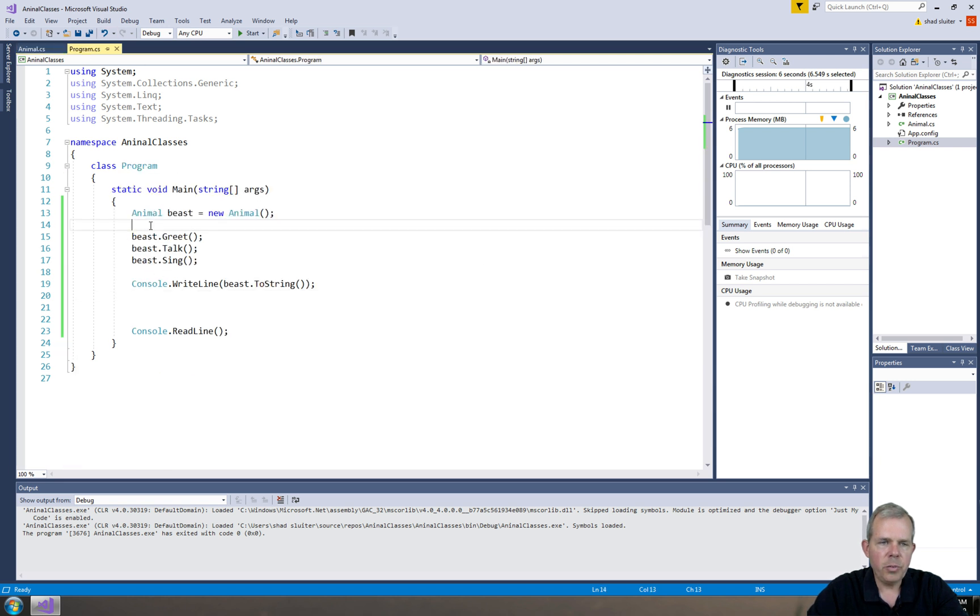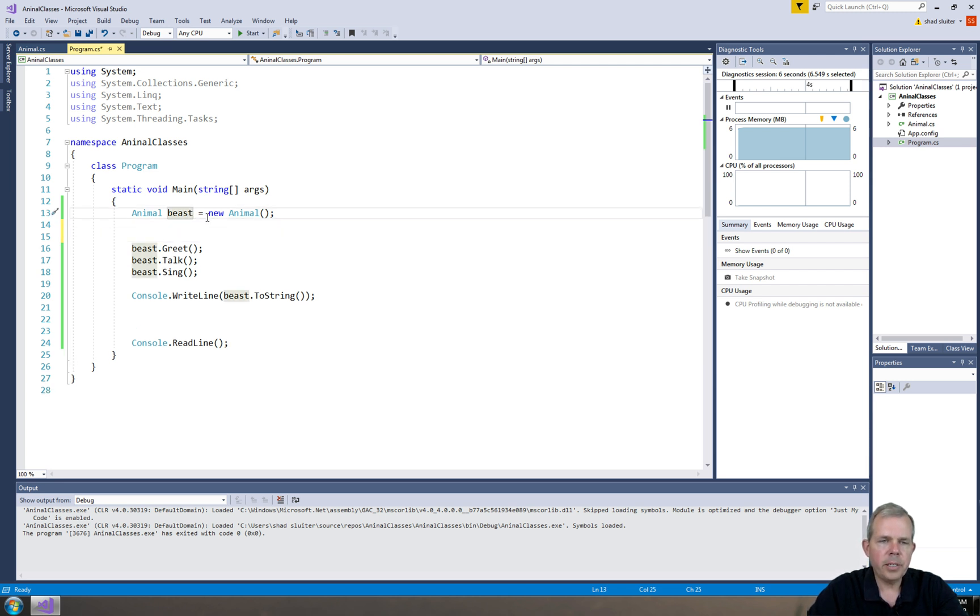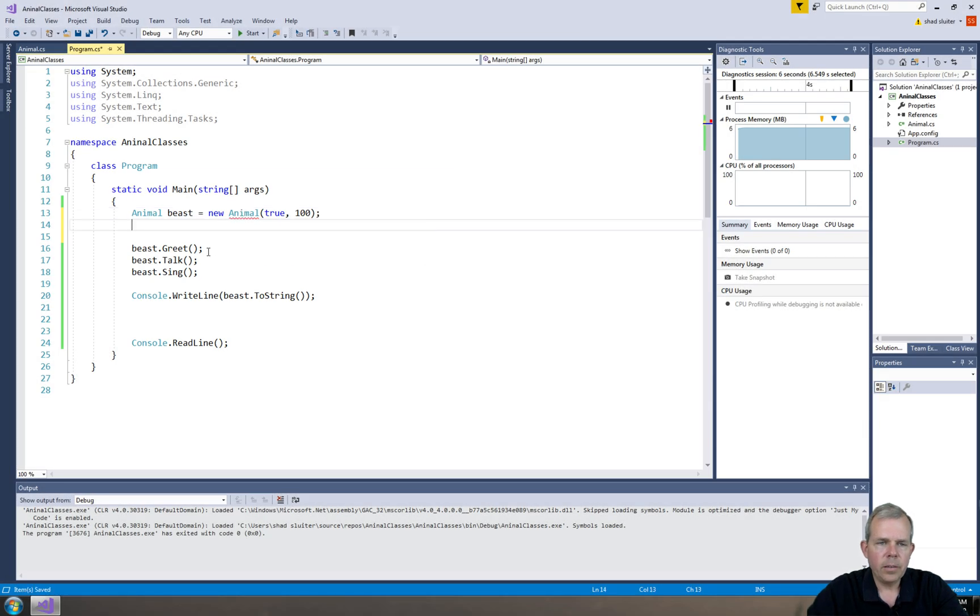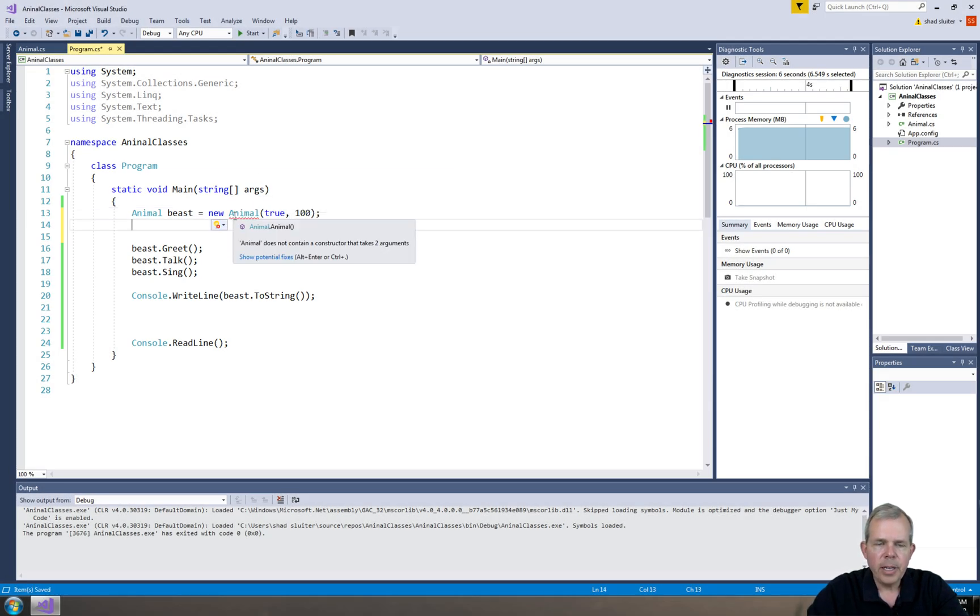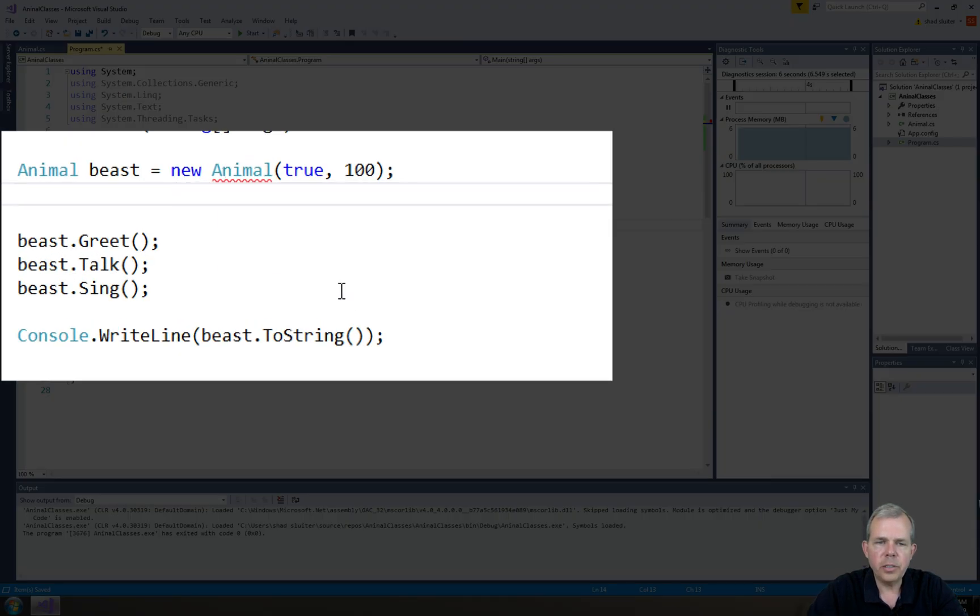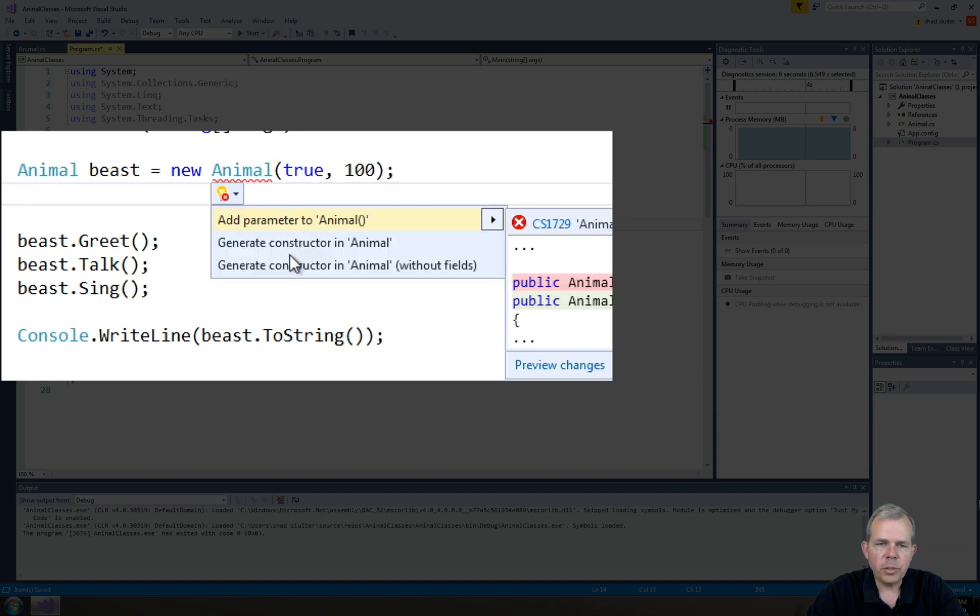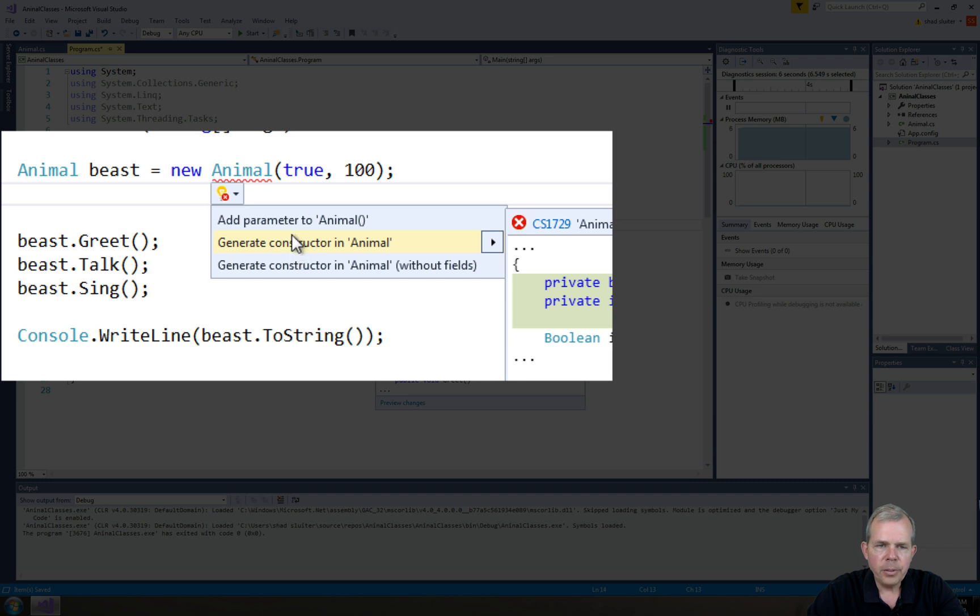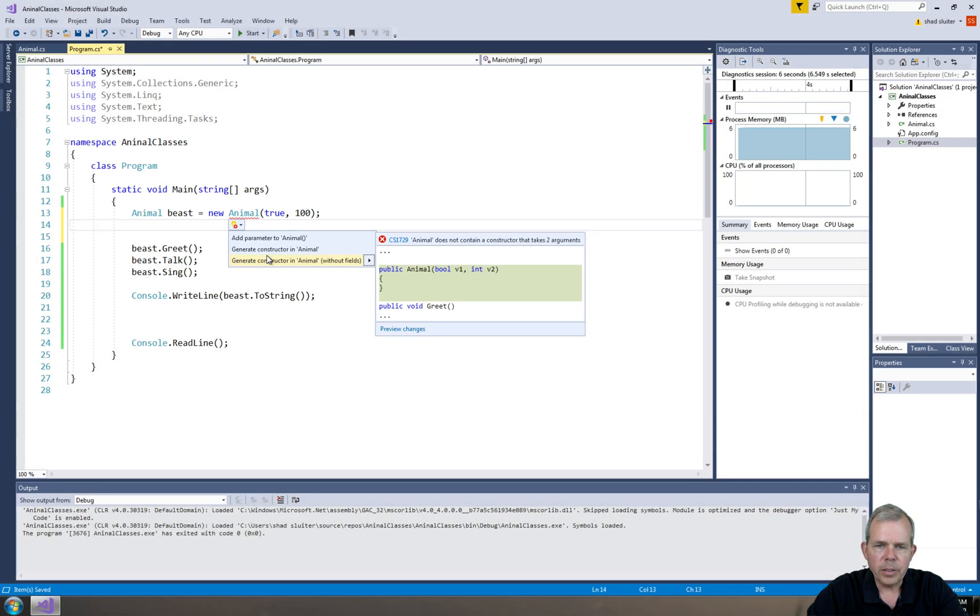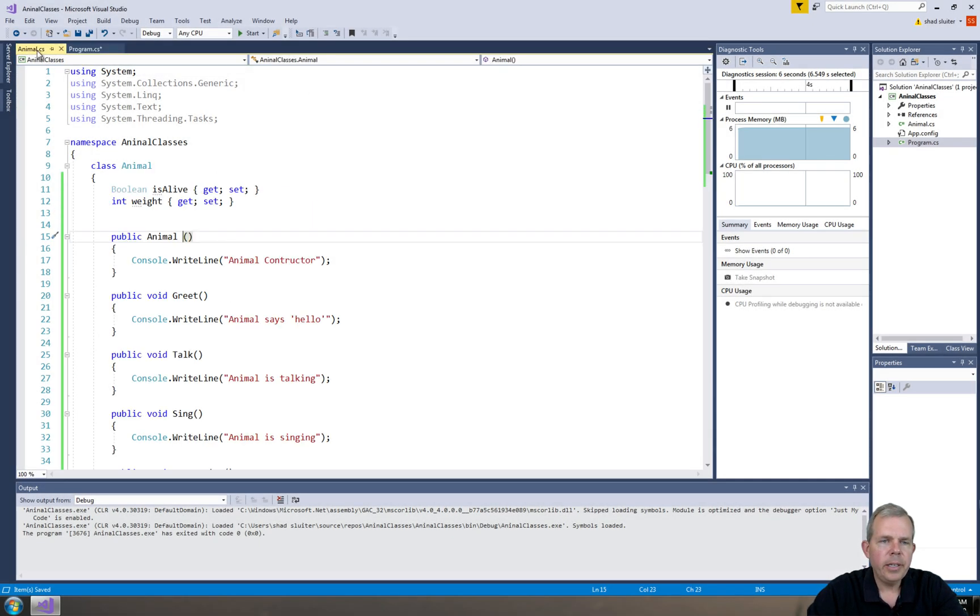Let's make one more change in our program and then we will move on. We got our new beast. Let's say I want to, when I create the beast, I want to put in his status here. So I'm going to say he's true and he weighs 100 pounds. Now, since these two parameters are going into my animal, let's go and fix this up. It says here, animal does not contain a constructor that takes these two arguments. Let's go choose some potential fixes here.